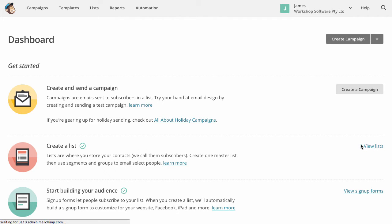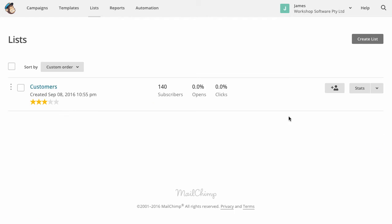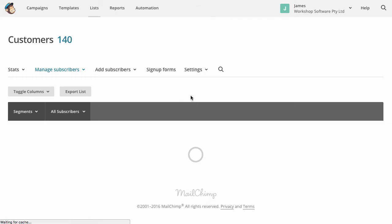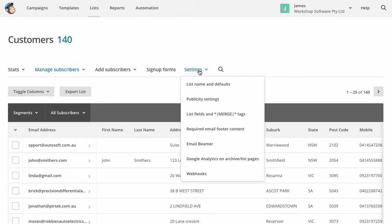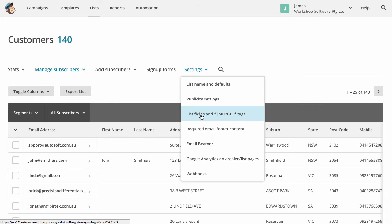So if I go into my lists here, you'll see that I've got this list and I've called it customers. And if I click on it, I want to show you the details that I've got in here already. There's one important thing that you need to do when you first set this up and you need to go under settings and you need to go into the list fields and the merge tags.